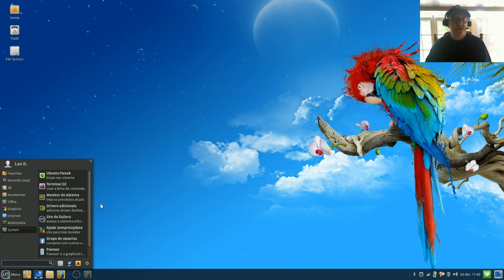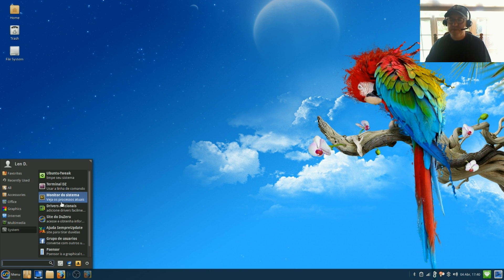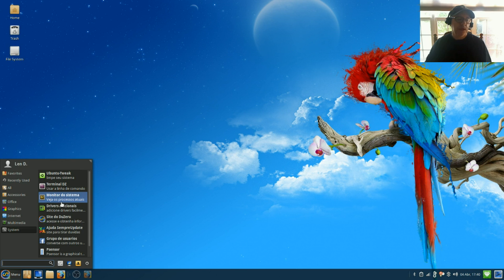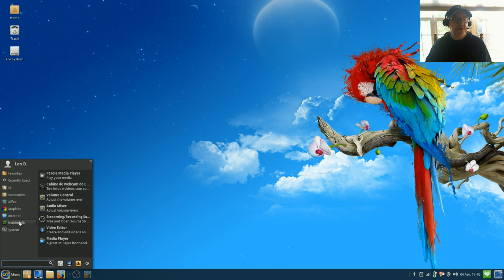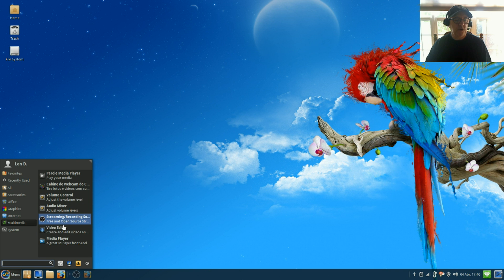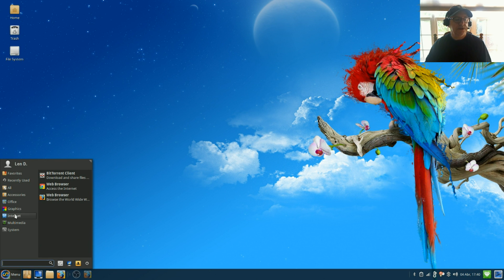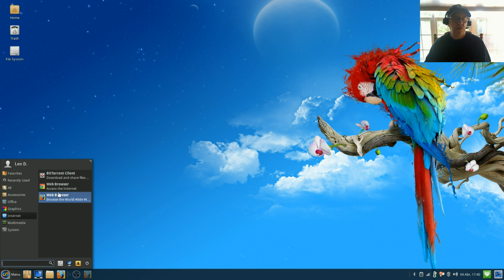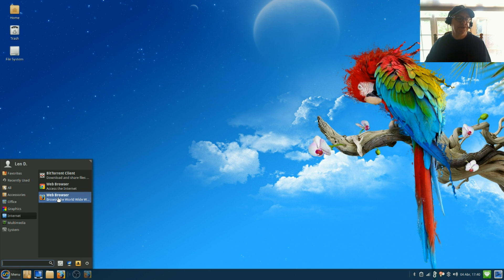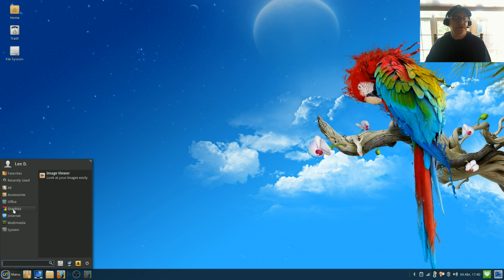I did use the additional drivers function to add my Broadcom and my Nvidia with no problems at all. For multimedia, I downloaded OpenShot, SMPlayer, OBS Studio.